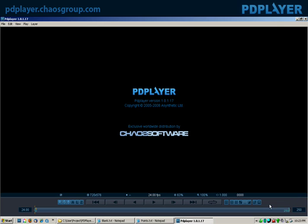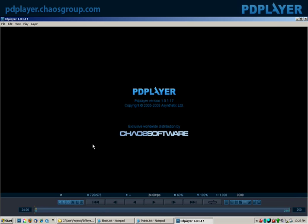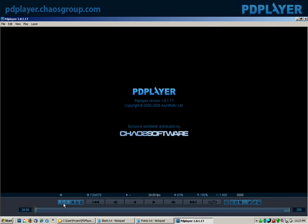This right here is your layer information. You'll notice that basically PDPlayer is a layer program. It'll load all the clips in layers, and you can work with them in that way. If you're familiar with, for example, After Effects, it's a very similar concept to After Effects where basically all the clips just get loaded one on top of the other, and you can edit them or stack them in that way.